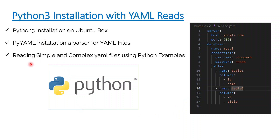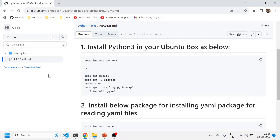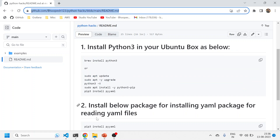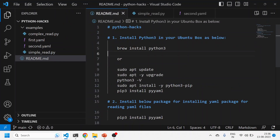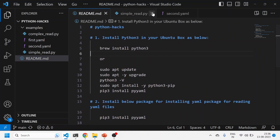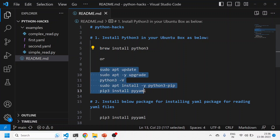Without wasting any time, let's quickly see the practical aspects of these three things. I've created a GitHub page so that you can follow along. First of all, I need to install Python 3 on my Ubuntu box - you can install it on your Windows box also. You can do it with the help of apt, which is the installation package manager in Ubuntu.